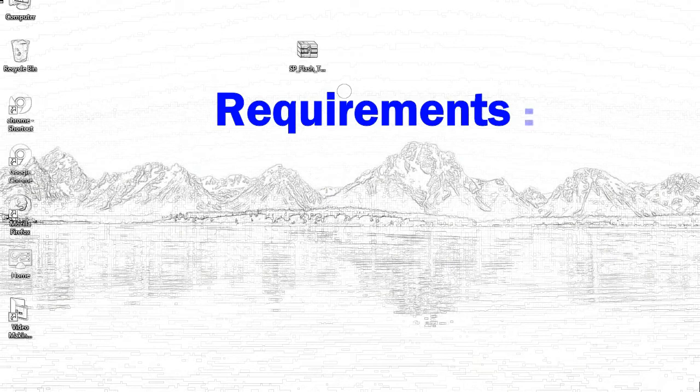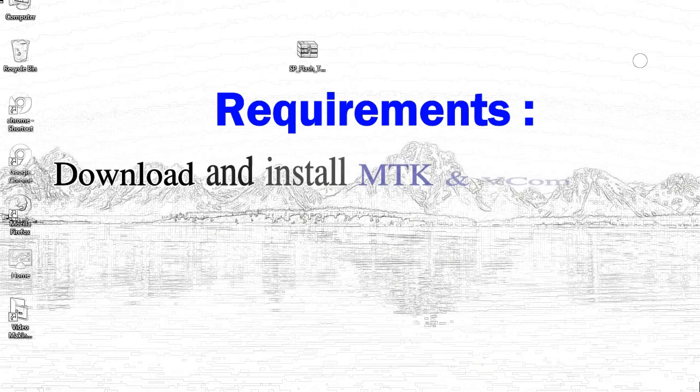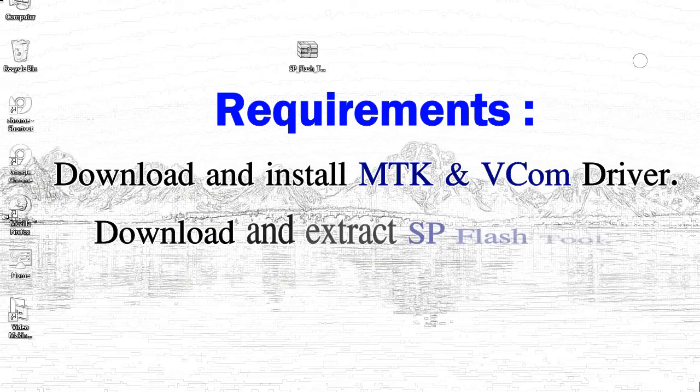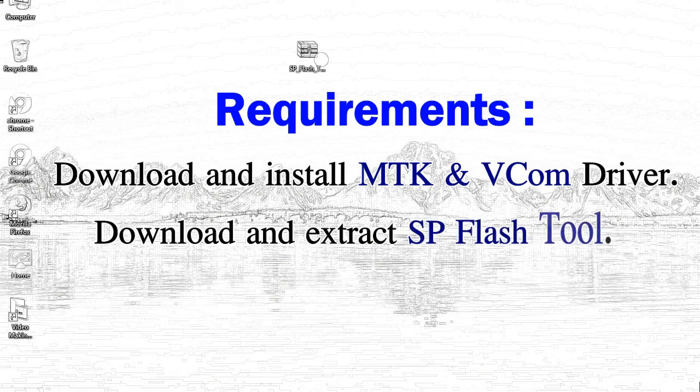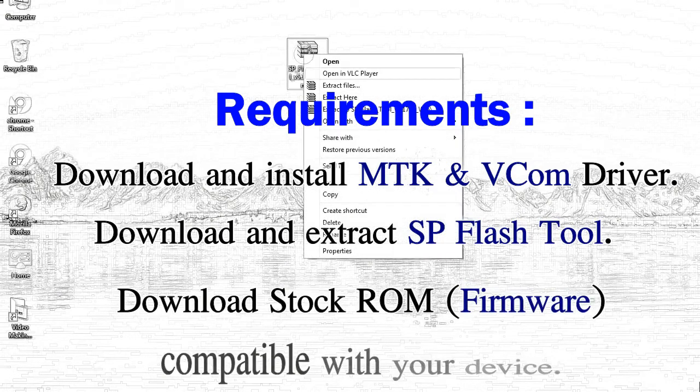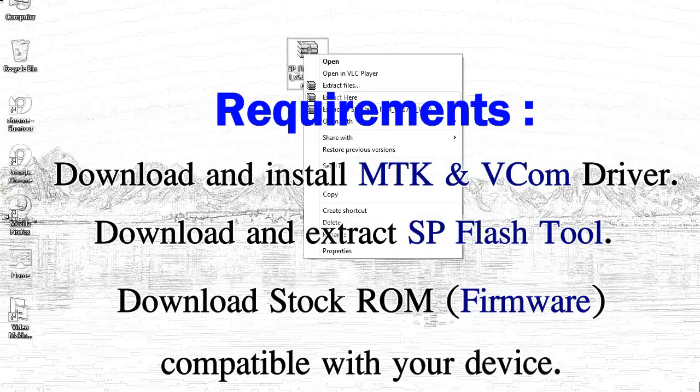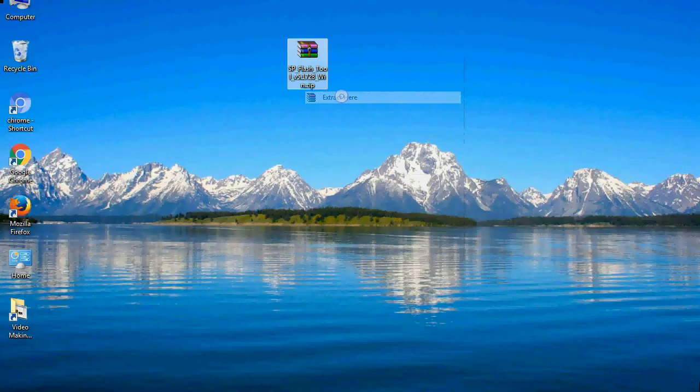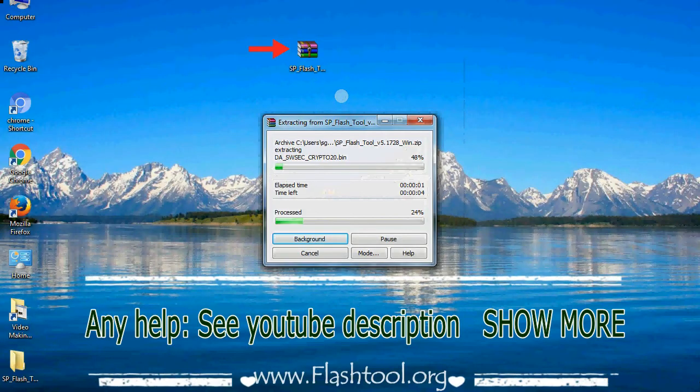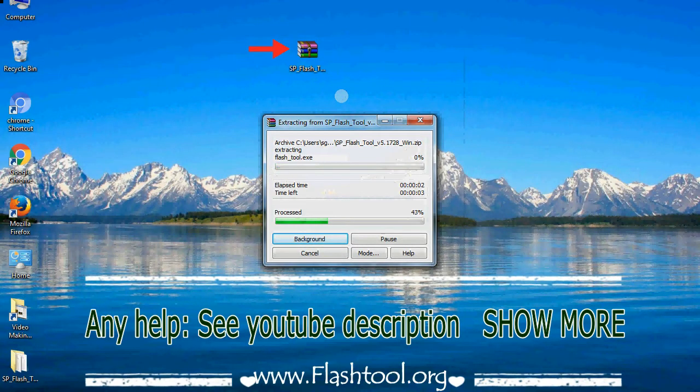Requirements: 1. Download and install MediaTek driver. 2. Download and extract smartphone flash tool. 3. Download stock ROM. Unzip smartphone flash tool.